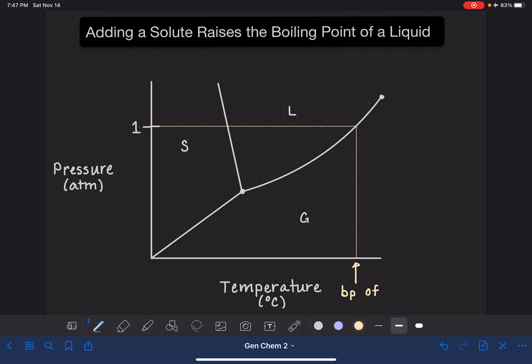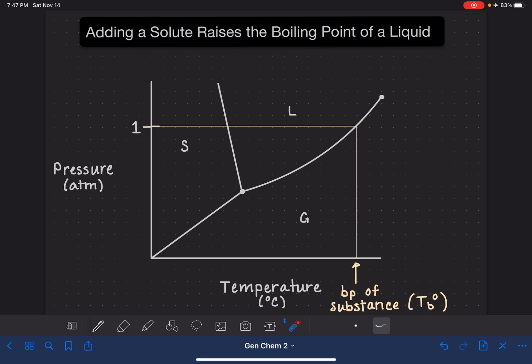We'll just say it's the boiling point of this particular substance. We indicate this as capital T, subscript B for the boiling point, and we also put the standard symbol on it — the degrees sign. This indicates, using the same notation as before, that this is the boiling point of the pure substance.